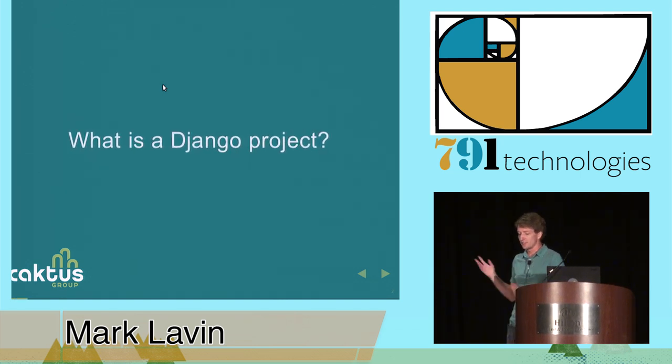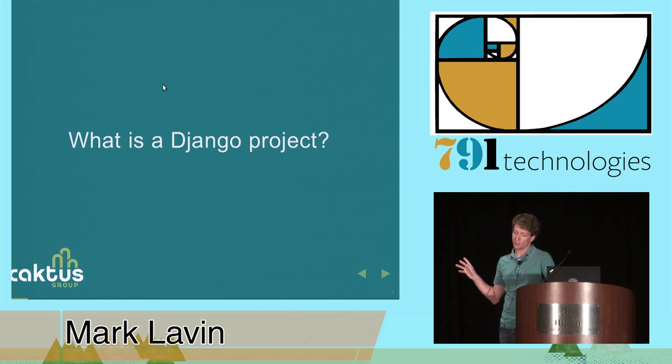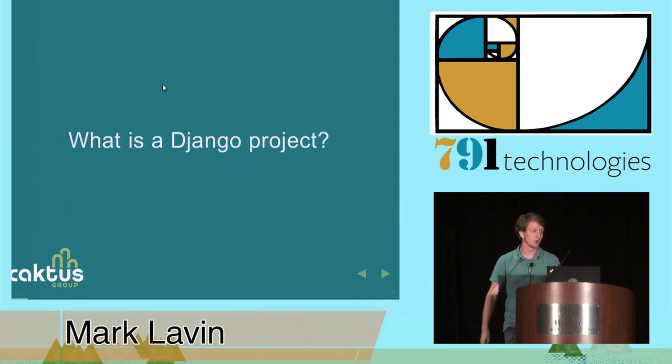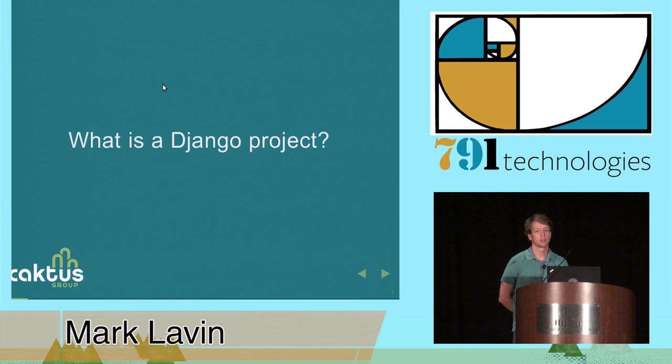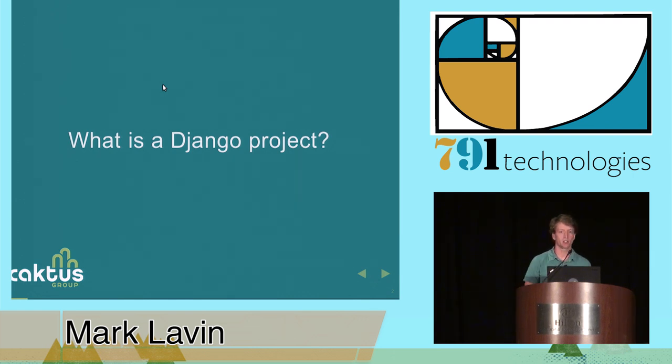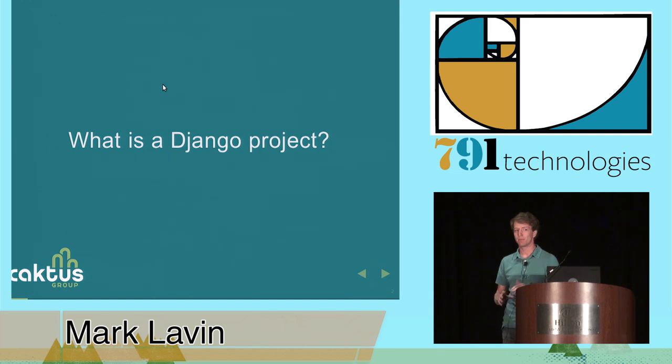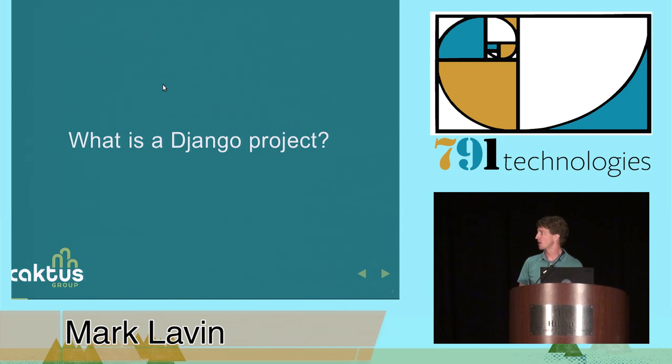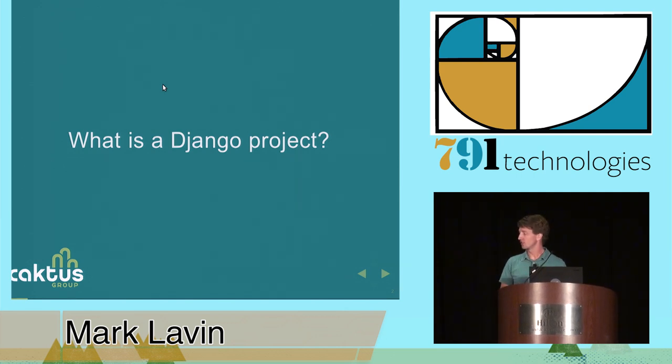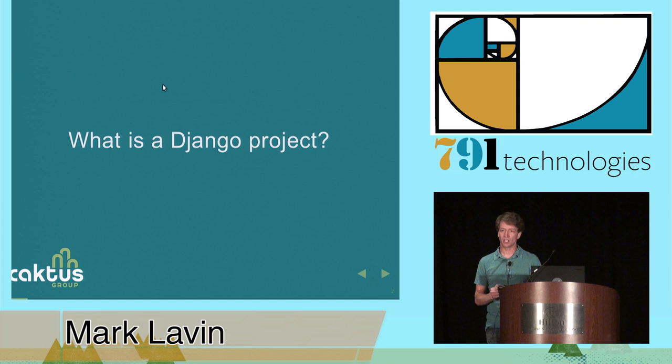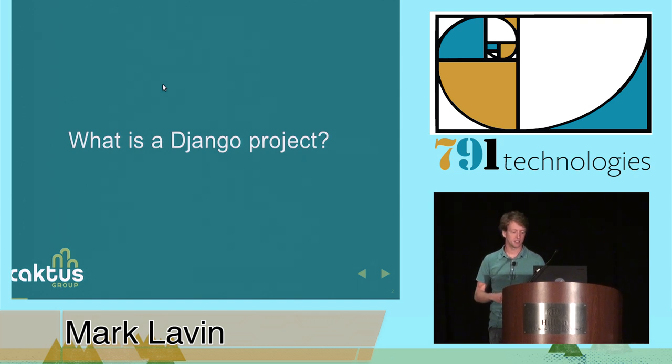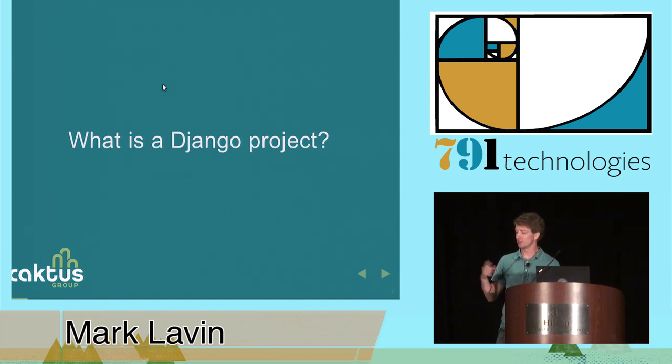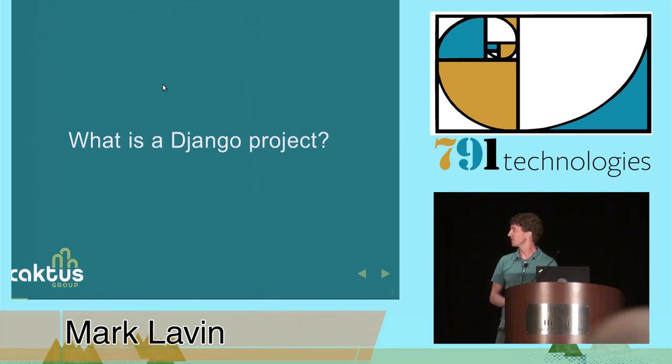This is the central question that I want to answer today. What is a Django project? We talk about Django projects. We talk about Django apps. We talk about web apps. We talk about WSGI apps. Use a lot of terms without really well defining them. And I want to describe my thoughts on what a Django project is and let you guys decide that for yourself.